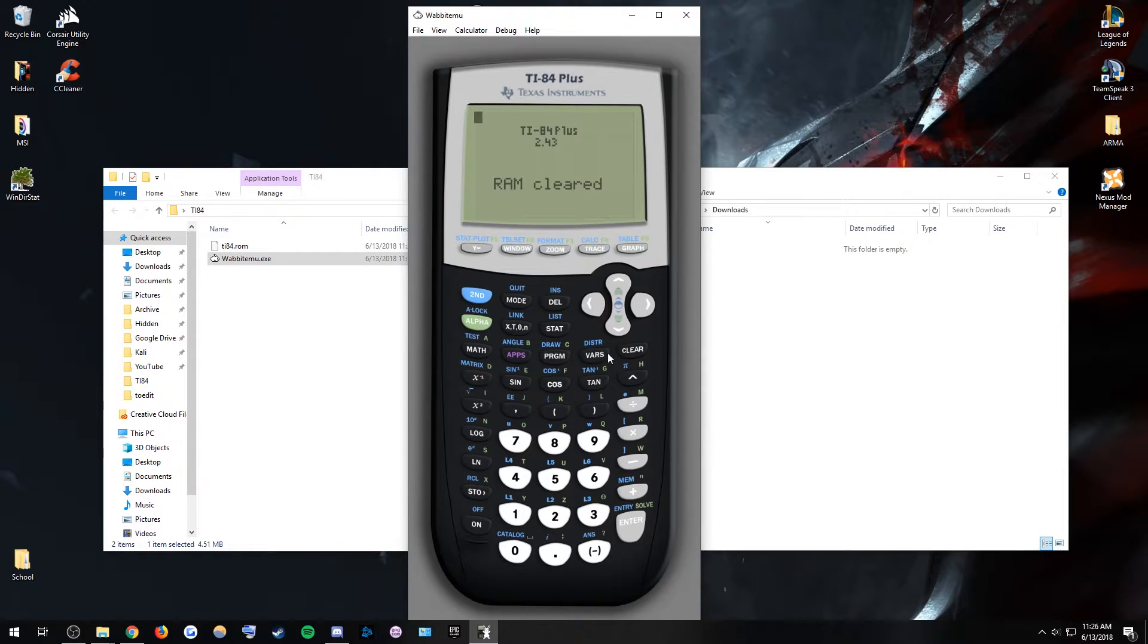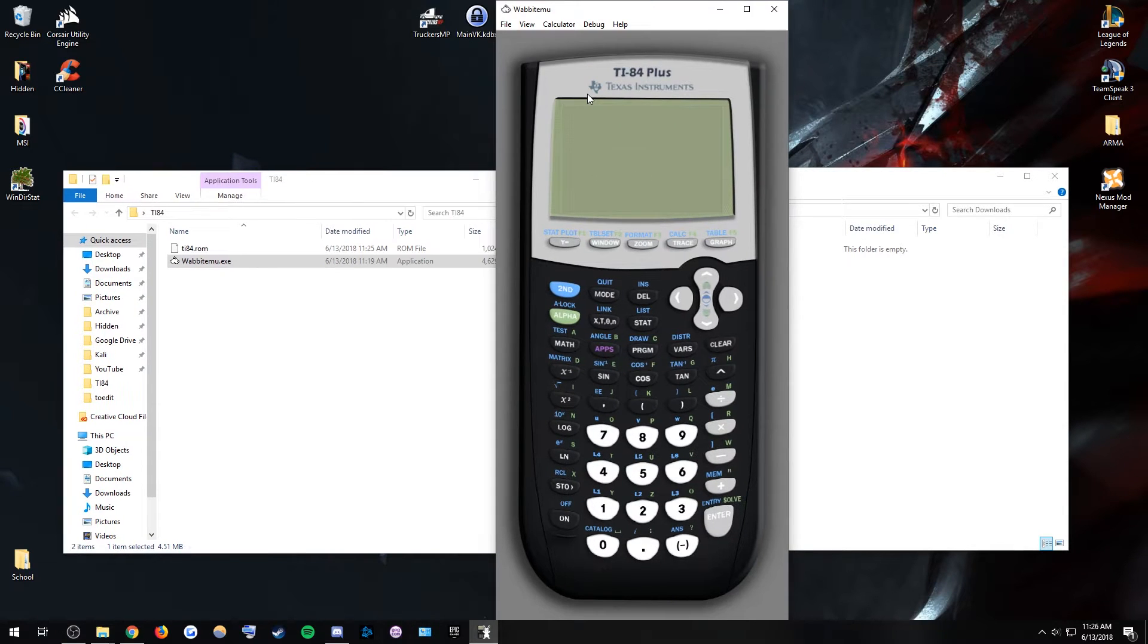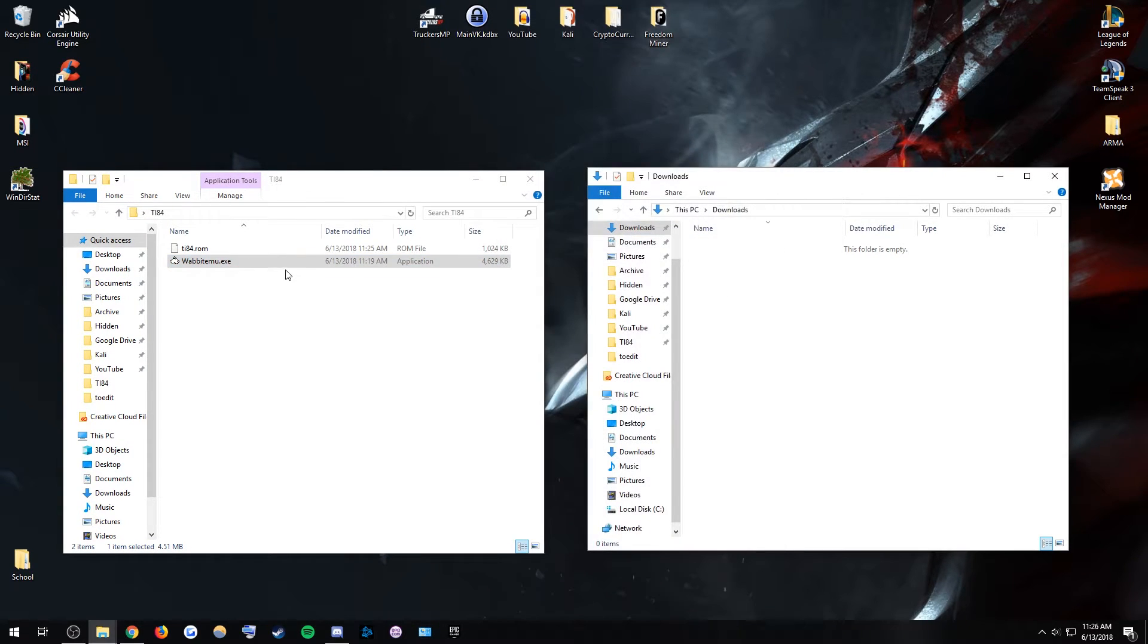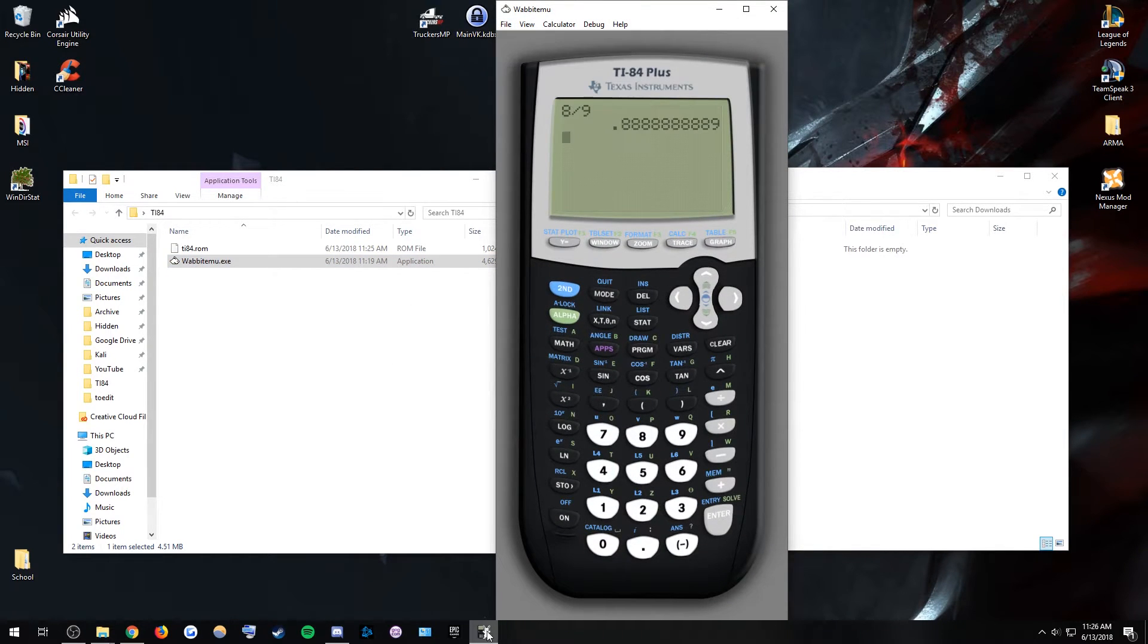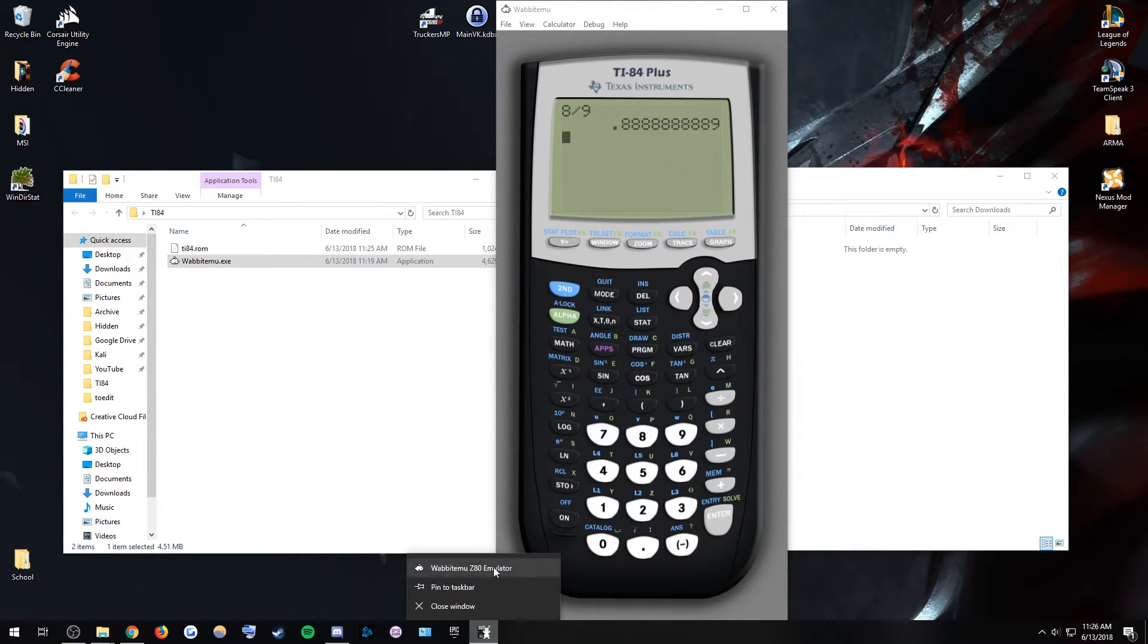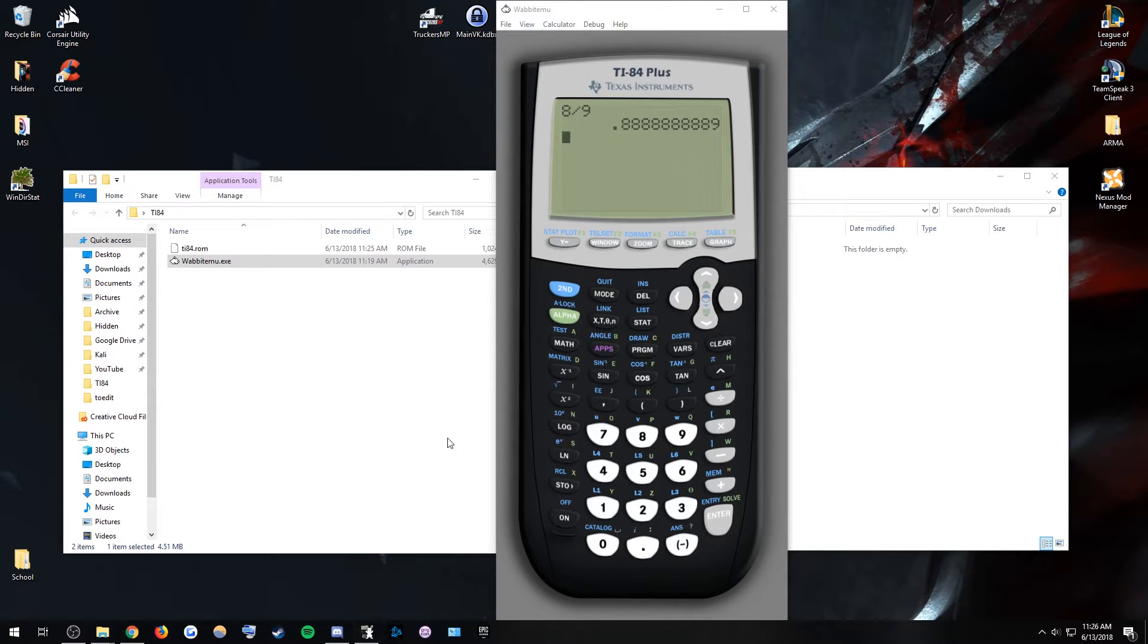You can do all your math on it. You don't have to run the installer ever again. All you have to do is once you exit this, you just click Wabbitemu, and it'll just open straight up to the calculator. What I do personally, I just hit pin to taskbar, move it over...